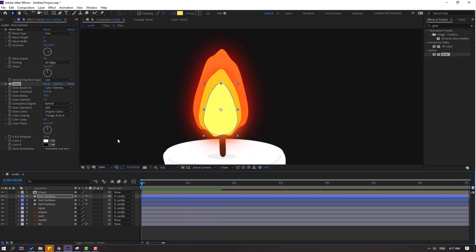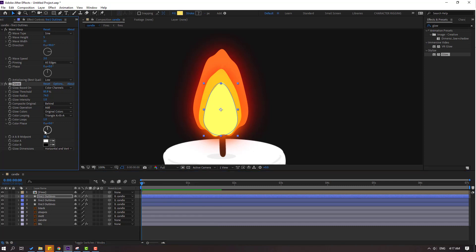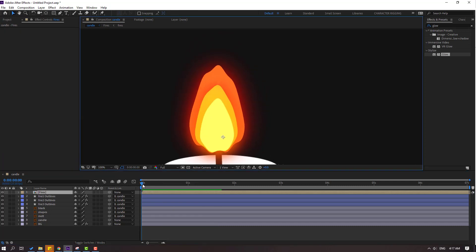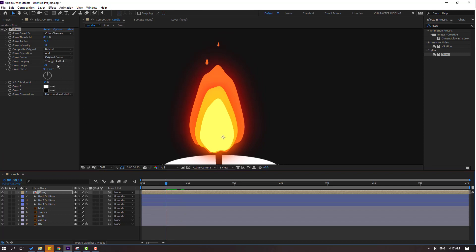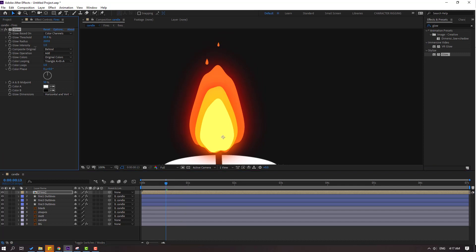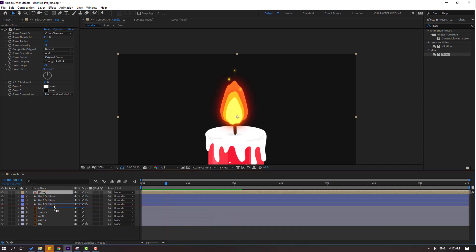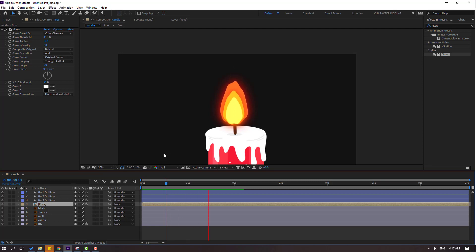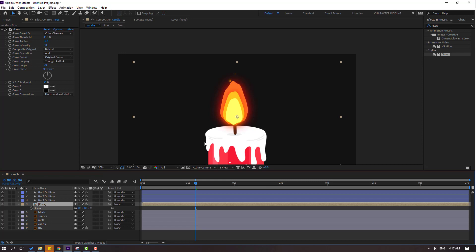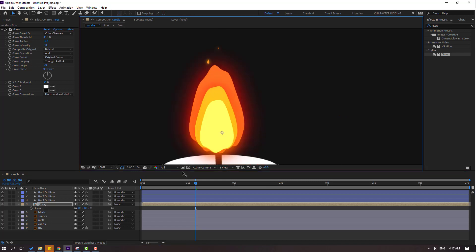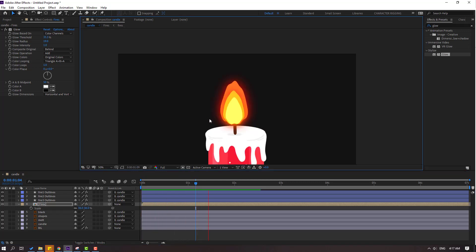Okay nice. Let's move fire 3 to behind. Select this glow, Ctrl+C, then select the fires composition, Ctrl+V, and try changing it like this. Nice. And let's move to behind fire 3. Okay. Let's press S to try changing scale and move to the top. Okay, very good.